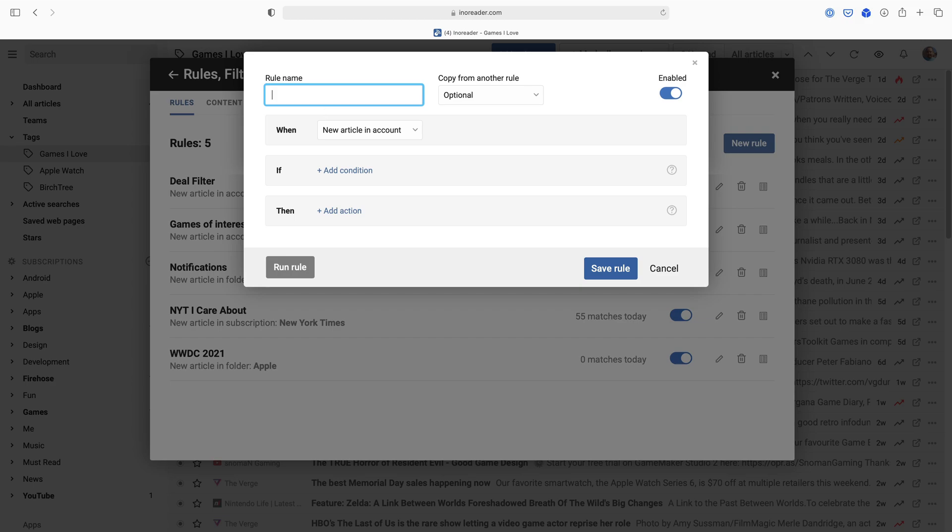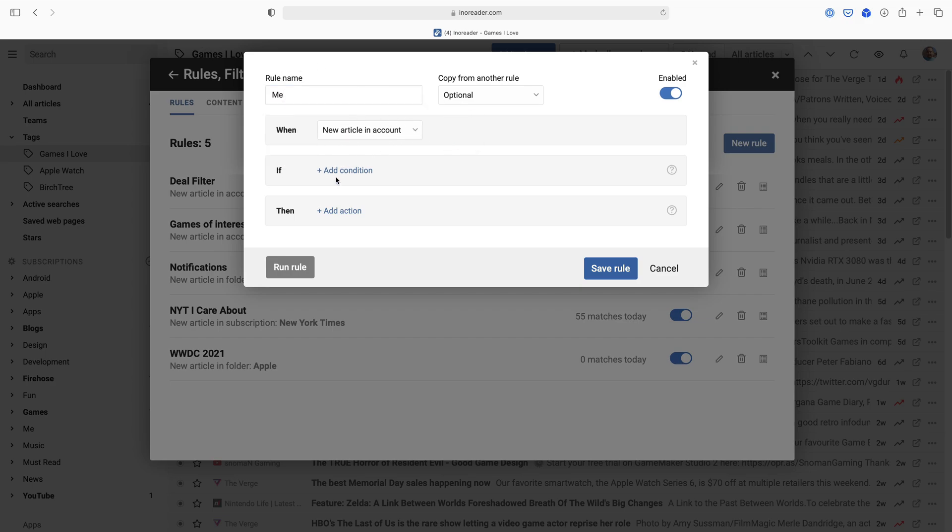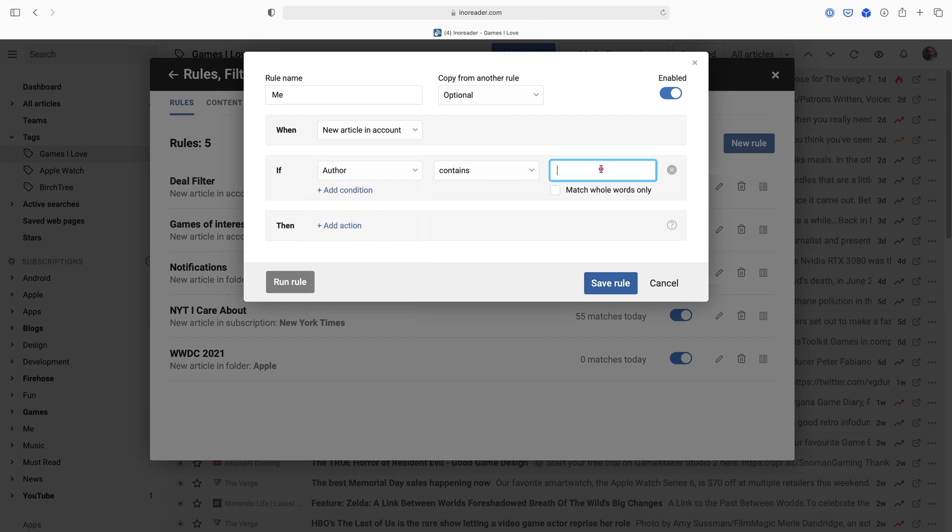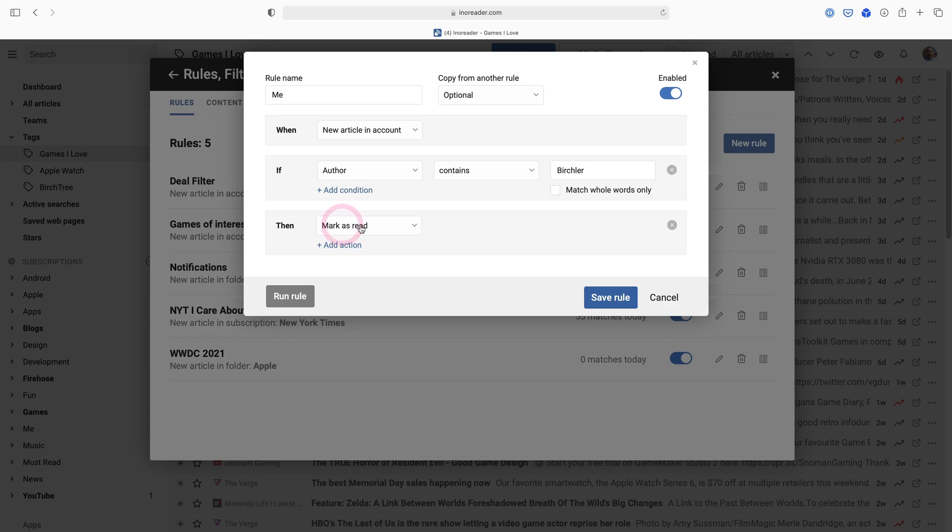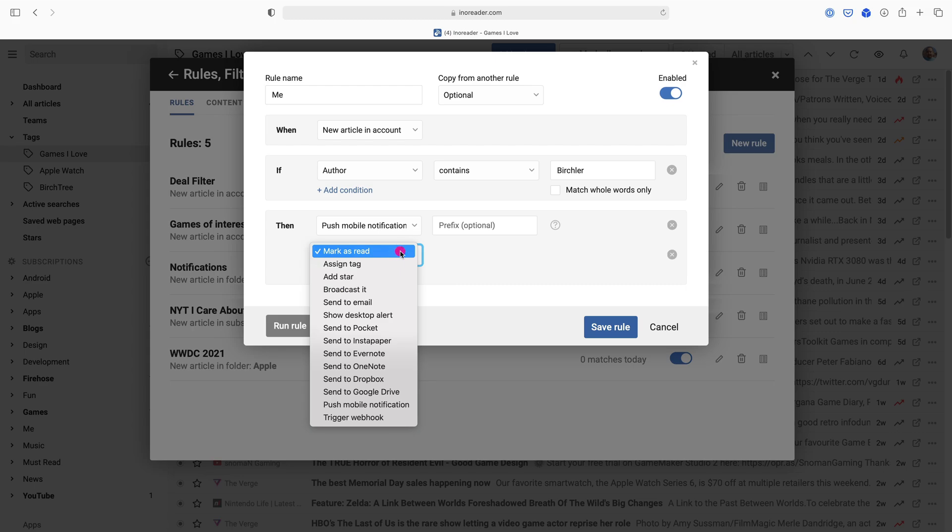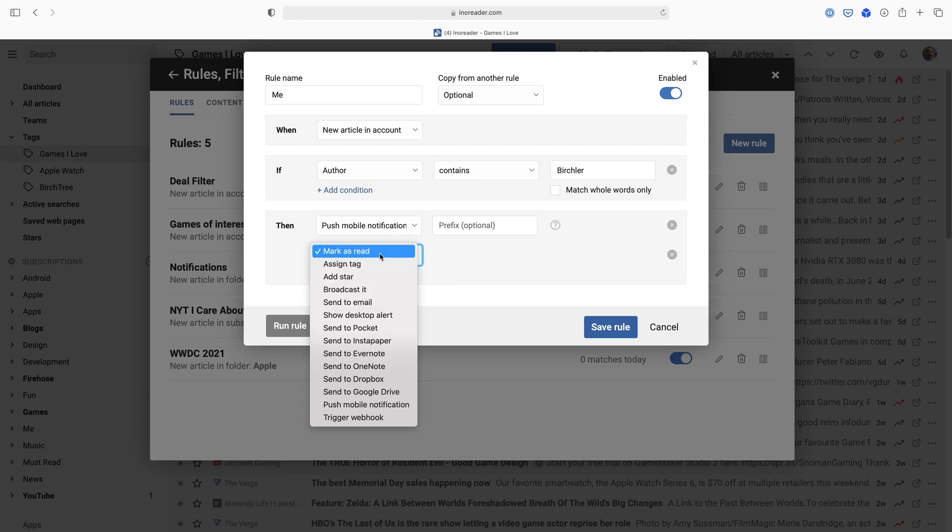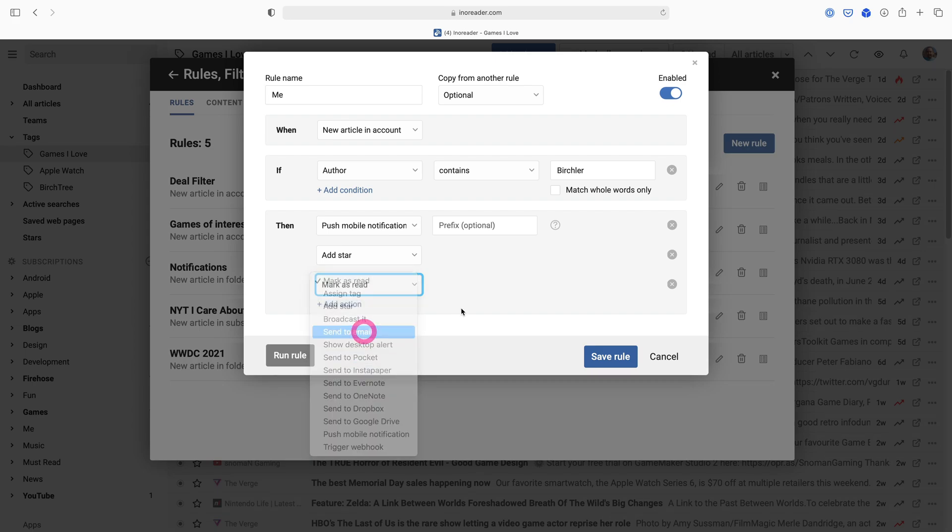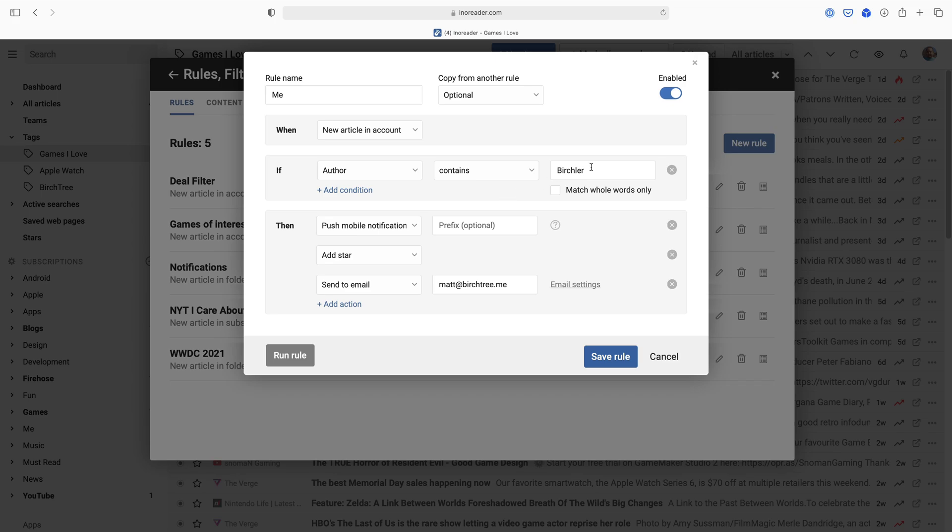For example, I could set up a new rule. If any new article in my account, if the author contains my name, then I can say send a mobile notification to myself on my mobile device, I can add a star to it in Inoreader, and let me go ahead and send an email to myself. So basically whenever I see an article in my feed that contains me as the author, then it's going to notify me on my phone, it's going to add a star in Inoreader, and it's going to send an email to myself that says hey, you just wrote an article that showed up in your feed.